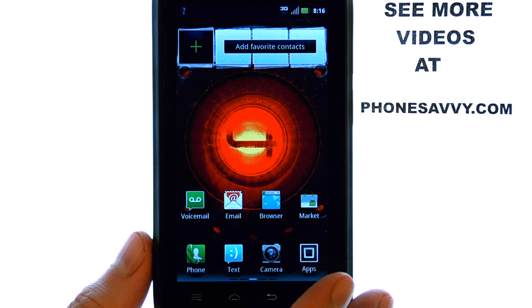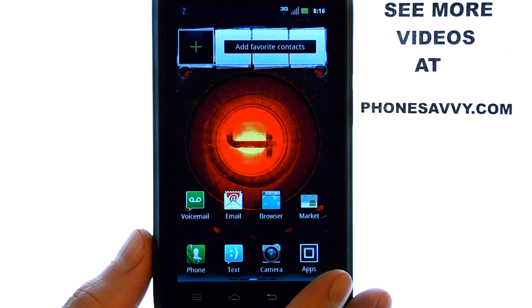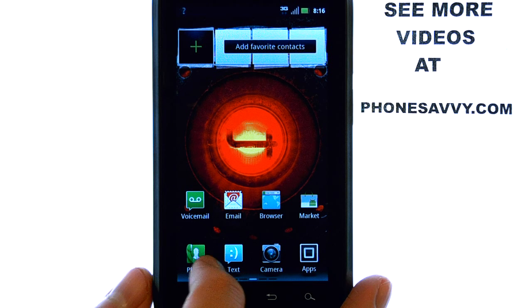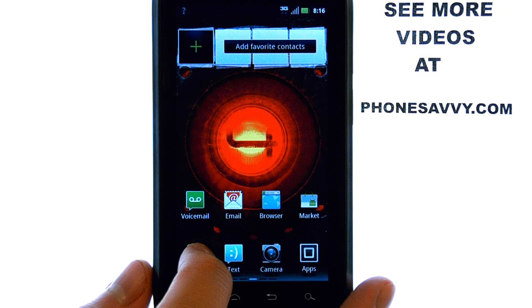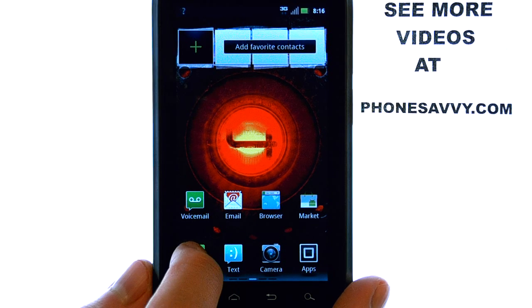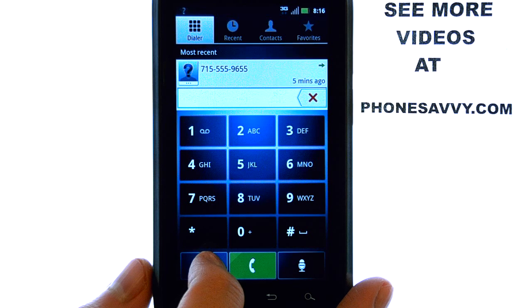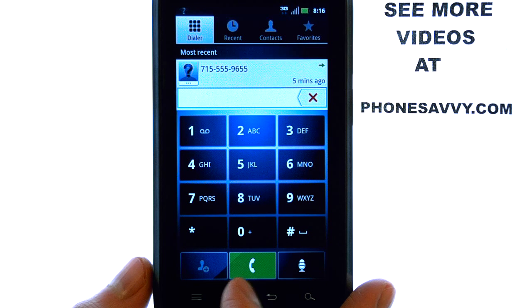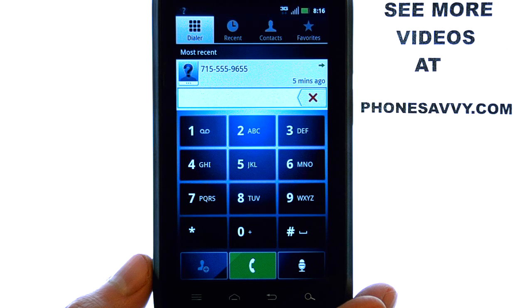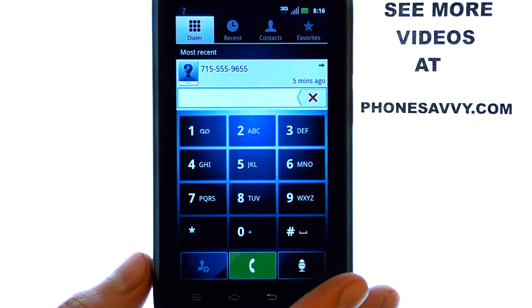To add speed dial to the Motorola Droid 4, select your phone application at the bottom left corner of your home screen. This will bring up your dial pad.